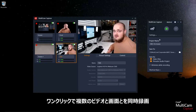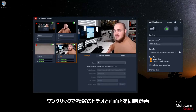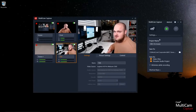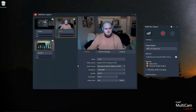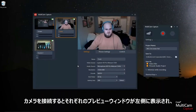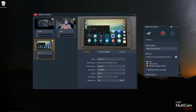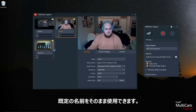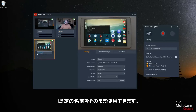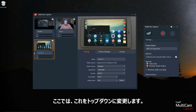With the click of a button you can record multiple video streams and your screen simultaneously. With your cameras plugged in, the preview window of each device appears on the left. You can edit the camera's name or keep the default name — I'm going to change this one to "top down."